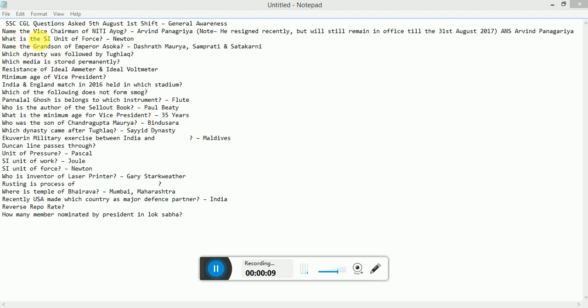Name the Vice Chairman of NIT Aayog. That is Arvind Panagariya. He resigned recently.